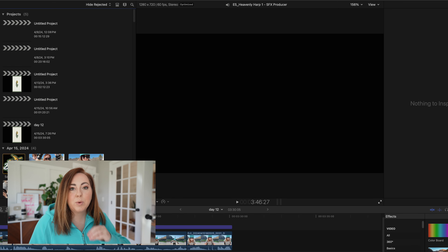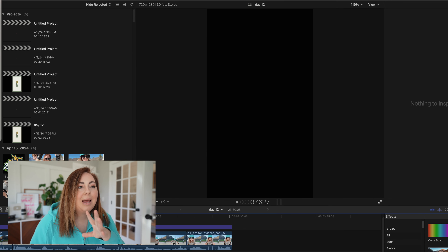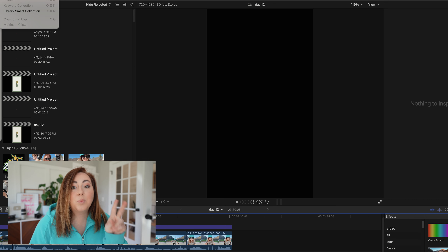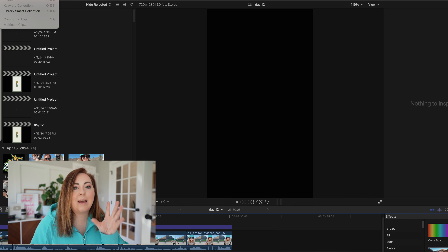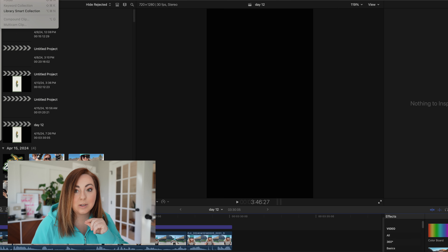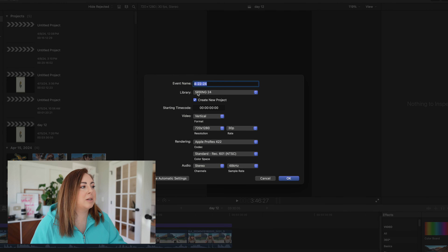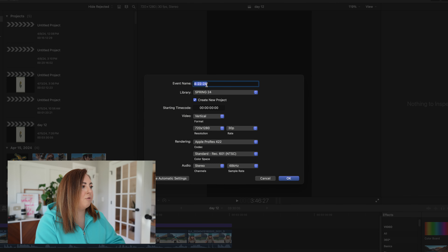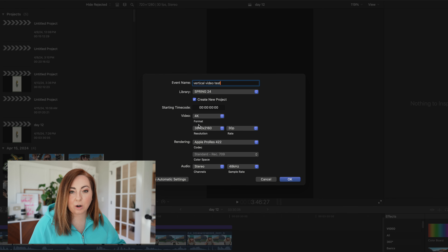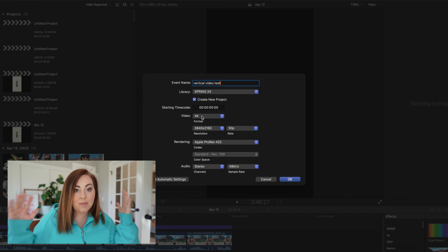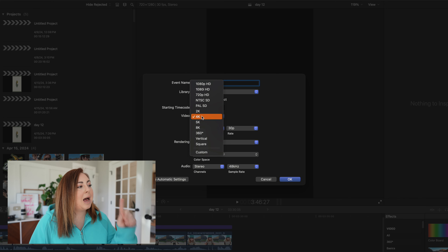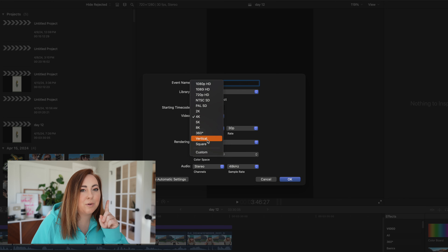So now that we have that out of the way, the rest is actually pretty easy. I'm going to open Final Cut Pro and create a new event with a new project. This will work in whatever software you're using — this is just how it works in Final Cut Pro. I'm going to leave it in this library and title it 'Vertical Video Test.' Normally this would be set to 4K because those are my default settings, but I'm going to toggle it to vertical.